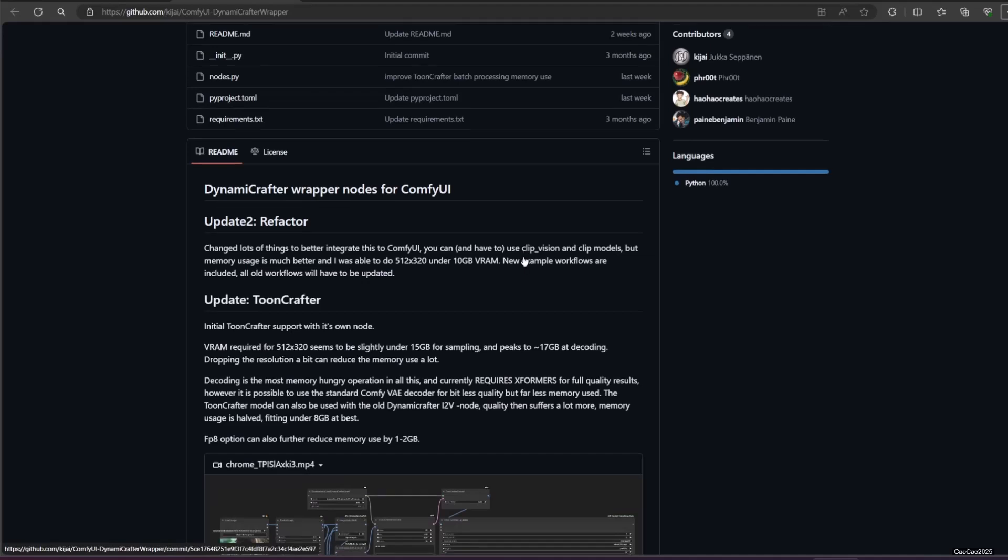Now back to Toon Crafter. To use this you need a lot of VRAM, but if you use Comfy you could use less. Make sure you install Xformer to be able to use Toon Crafter in Comfy.